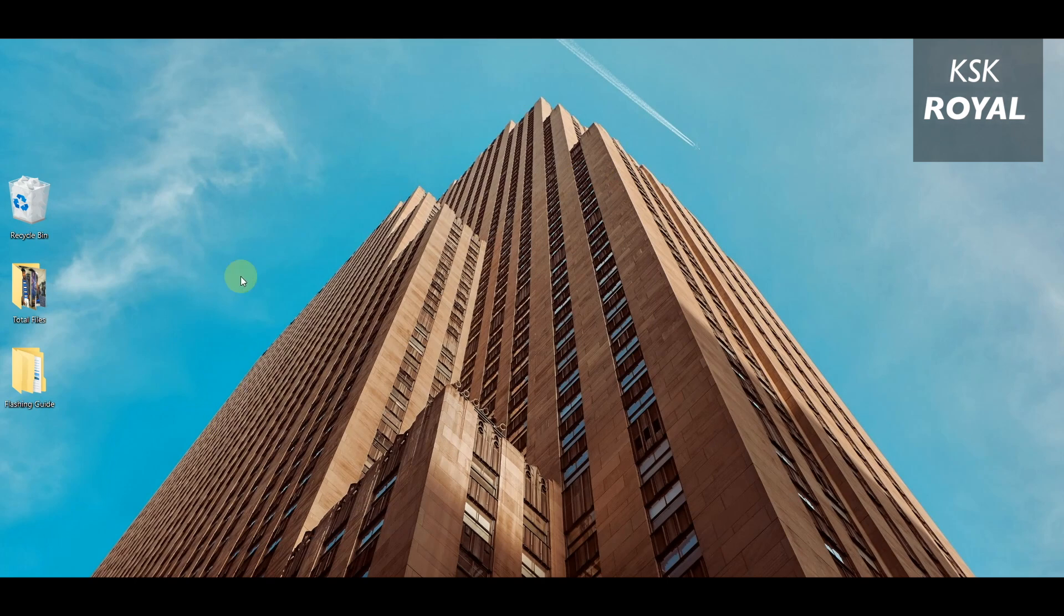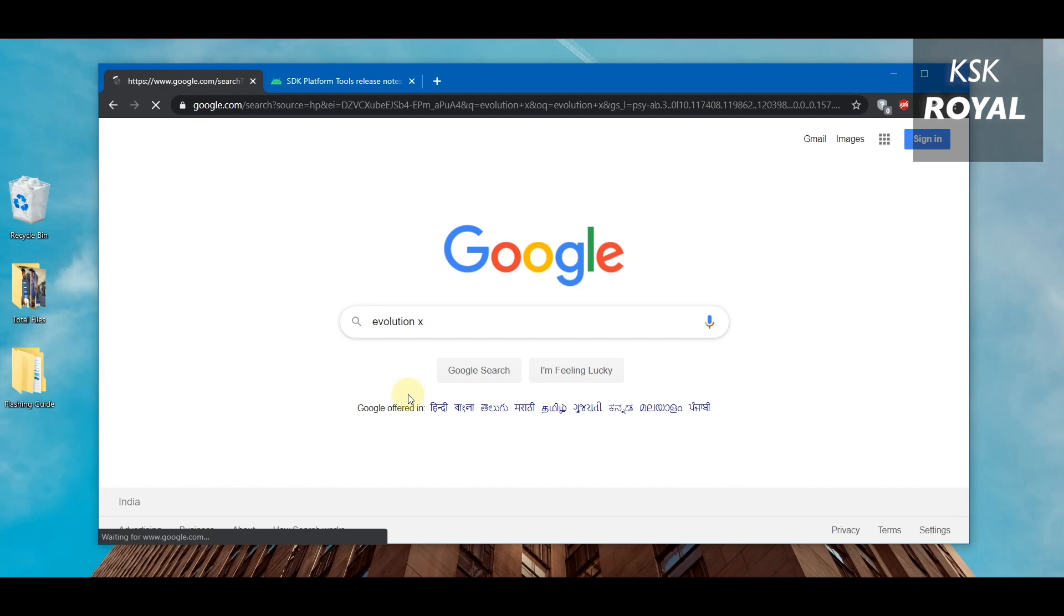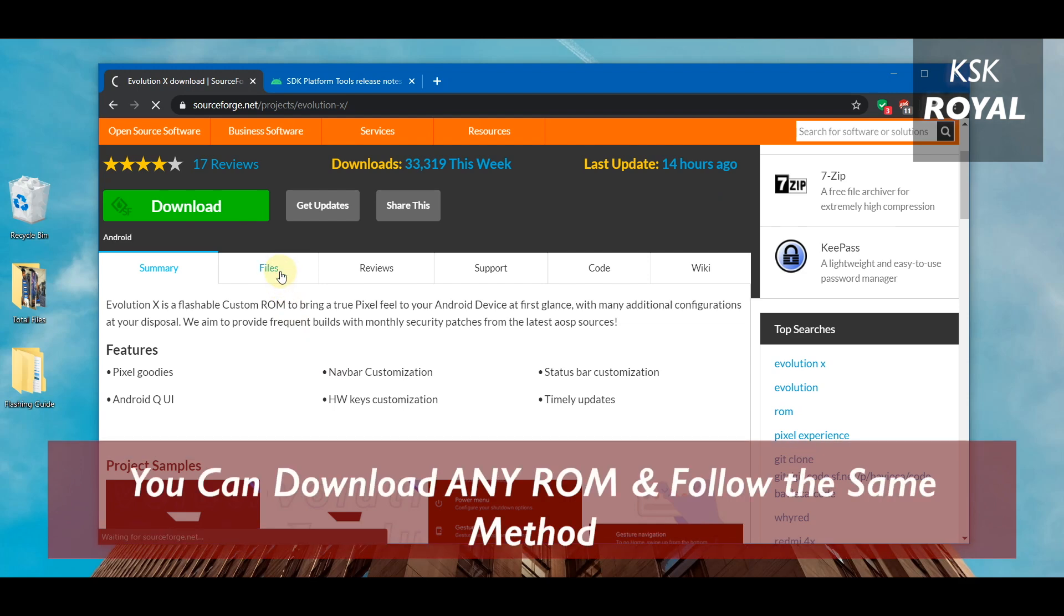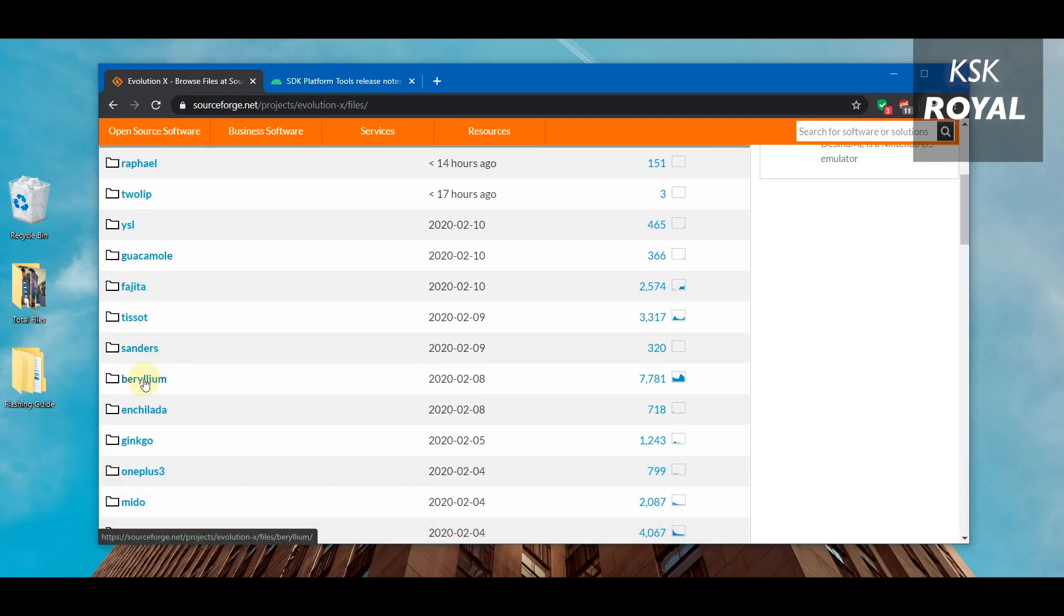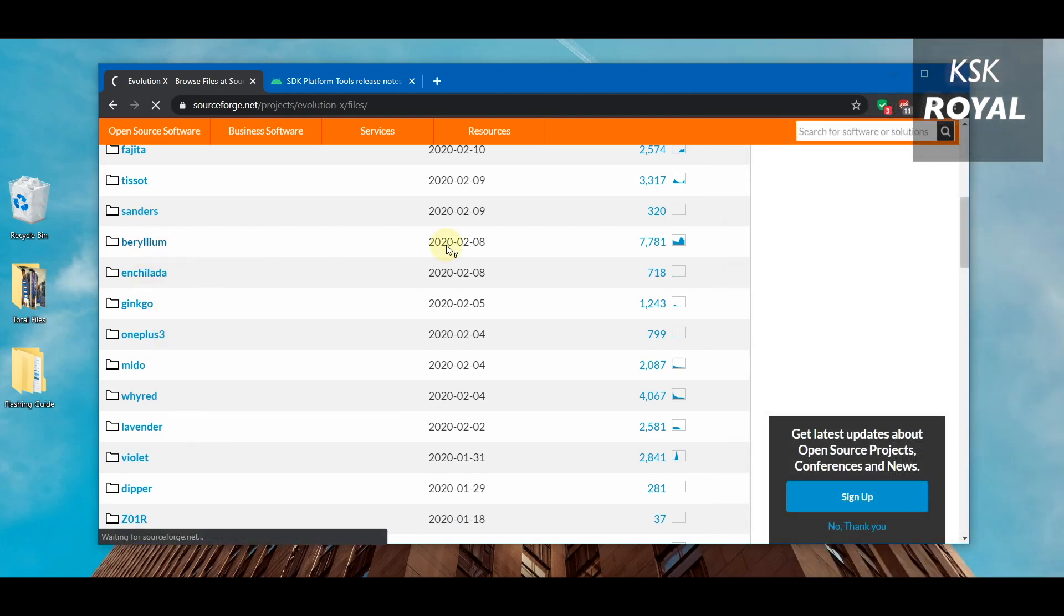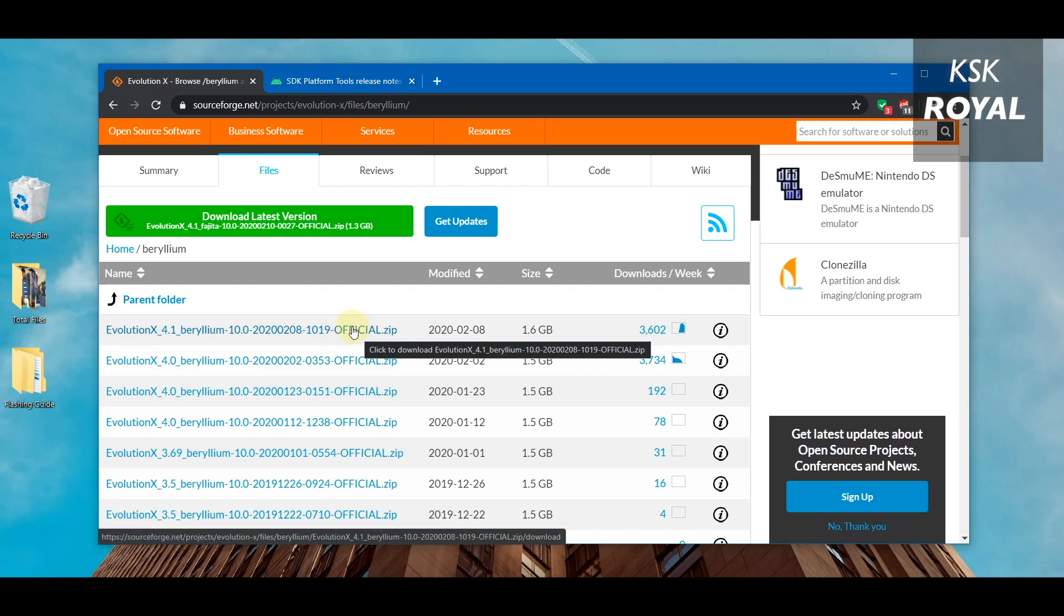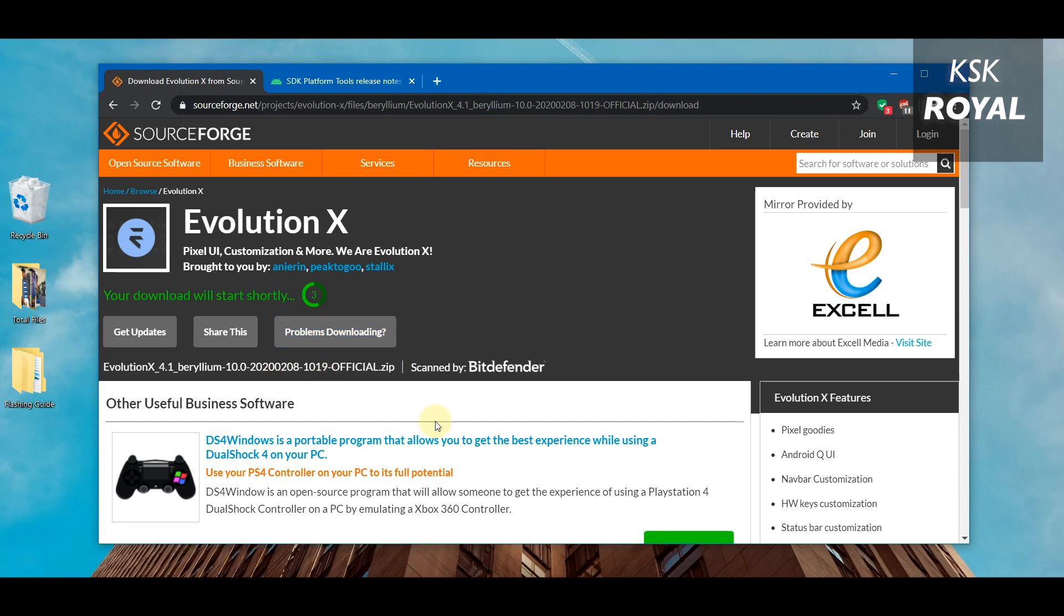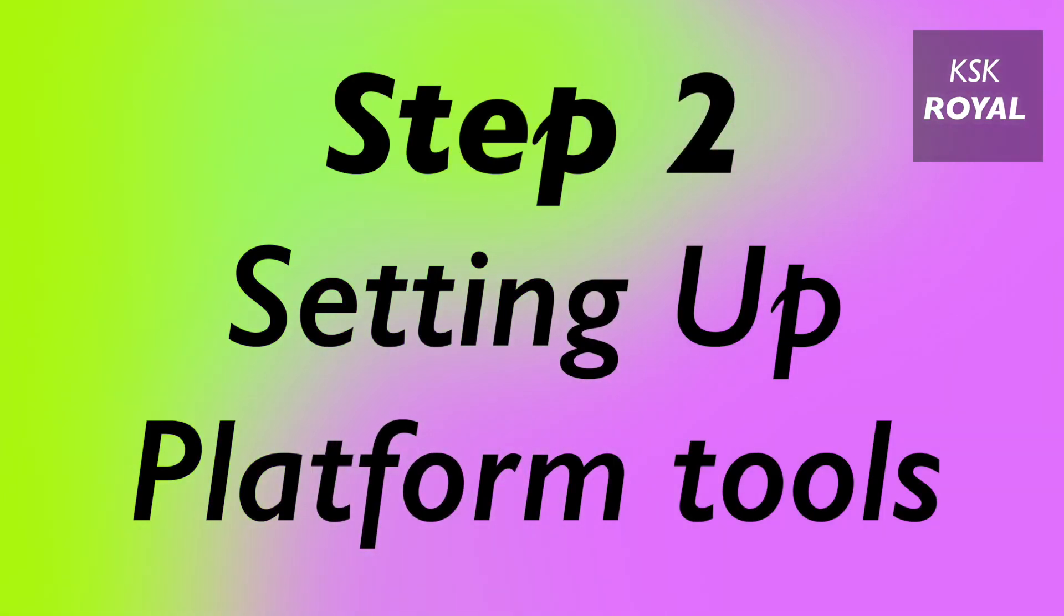Now that being said, moving on to step number one: downloading a custom ROM. I will be using Evolution X. Just go to Google and search for Evolution X, then click on the first link. Click on files. Here there are a lot of files available for different devices. In this case I'm using Poco F1, so the name of my device is Beryllium. This is a codename. You can verify your device codename by using an application called Device Information. I'm gonna download the first one which is the latest addition.